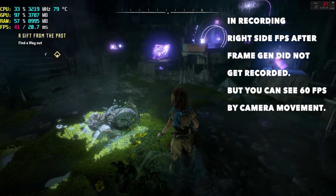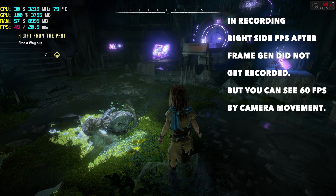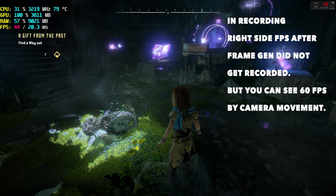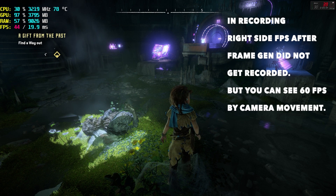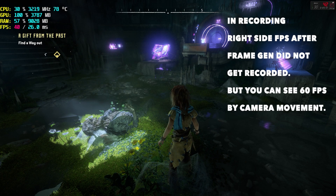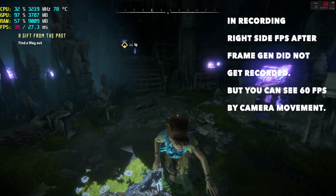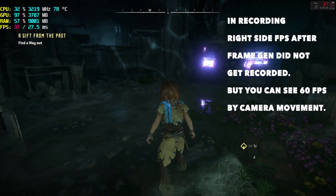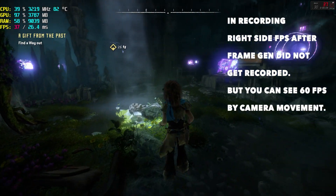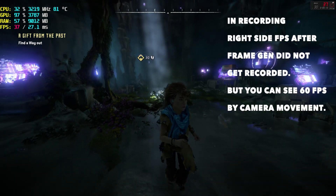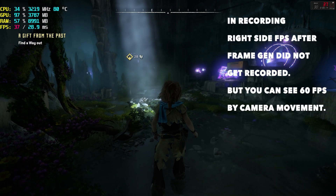The frame rate on the left-hand side is before we used the Lossless Scaling application — that's the native frames before frame generation. The frame rate on the right-hand side is after frame generation is applied. So before we were getting 38-39 FPS, and after we're getting a smooth 60 FPS, even while rotating the camera.